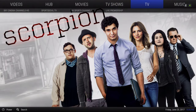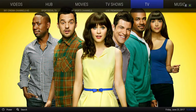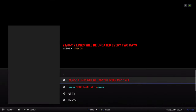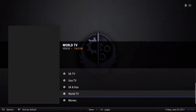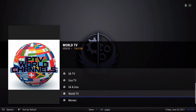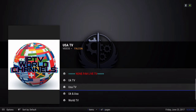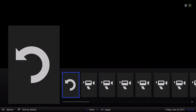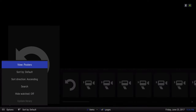Next we have our TV section. Clicking on that takes you to the Falcon live TV section, where you have UK, USA, and World TV. To change the view, hit down twice — on the bottom left where it says Options, click on that and change it to List.